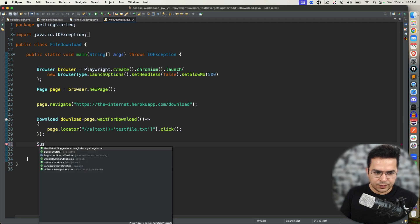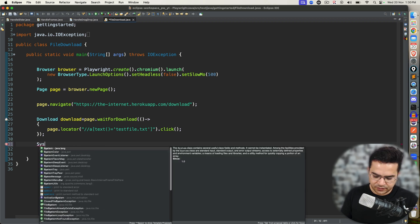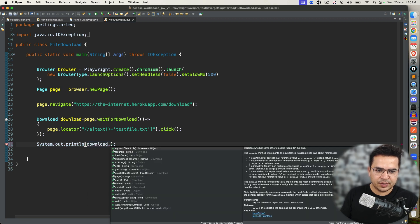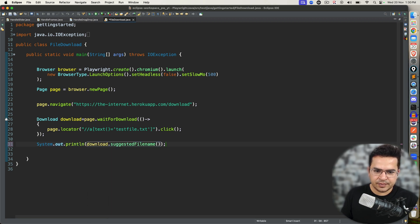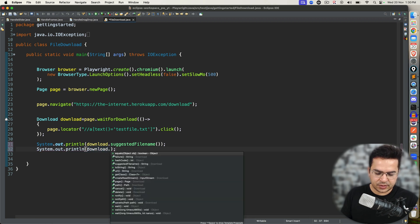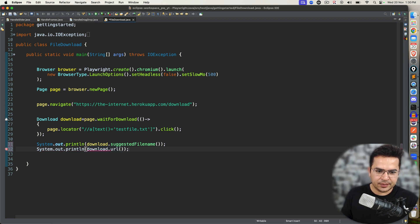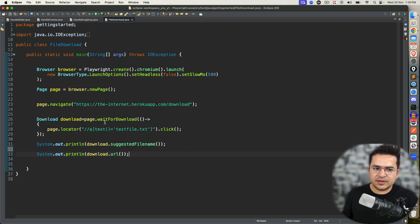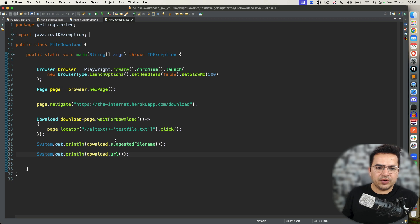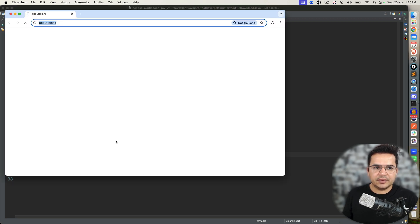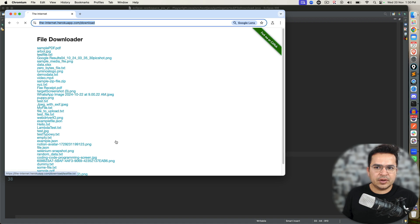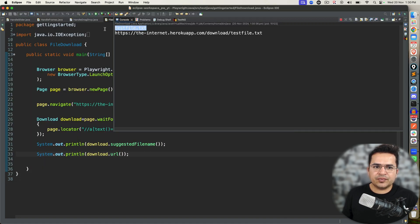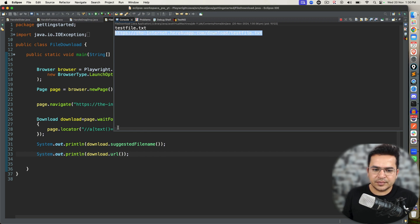Now let me show you that if I want to get the file name, if I type download.suggestedFilename and if I type download.url, I want to see where exactly my file is getting downloaded and what is the name. Execute, run as Java application. It is starting, it will download, it will click on this file. And you can see the file name is textfile.txt and it is downloading from this URL, right?